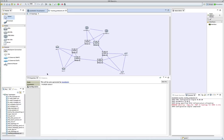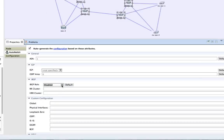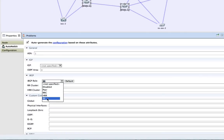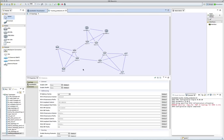We're going to be setting up our core routers, selected here, as route reflectors by choosing the RR route reflector role from the IGP menu under AutoNetKit properties. This sets them up each as individual route reflectors.